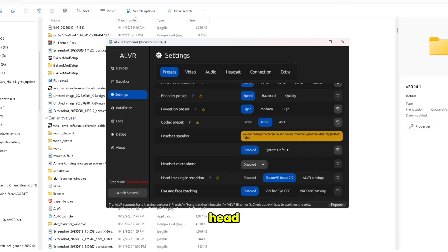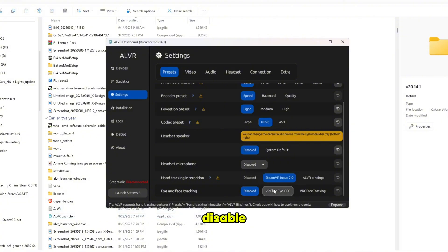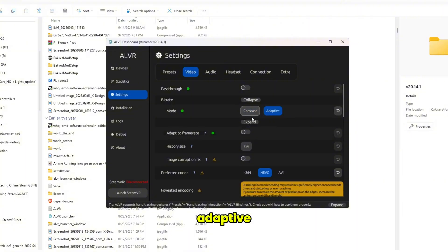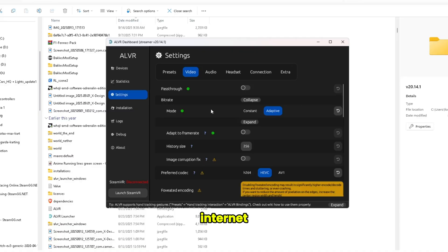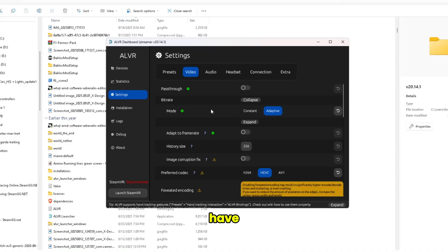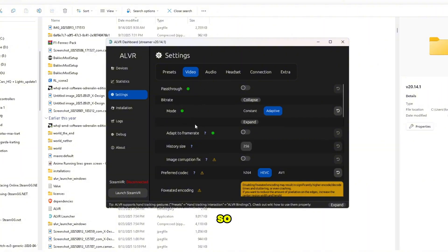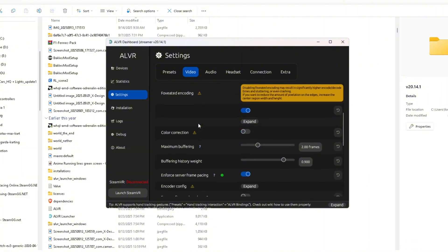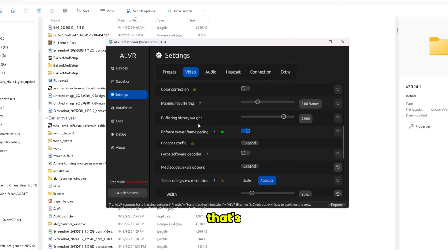So basically that means that your phone is using the phone speaker or the phone audio, whatever. And for the head tracking, I usually use Steam. And here I disable head tracking because phones usually don't have that. And for the bitrate, I use adaptive.